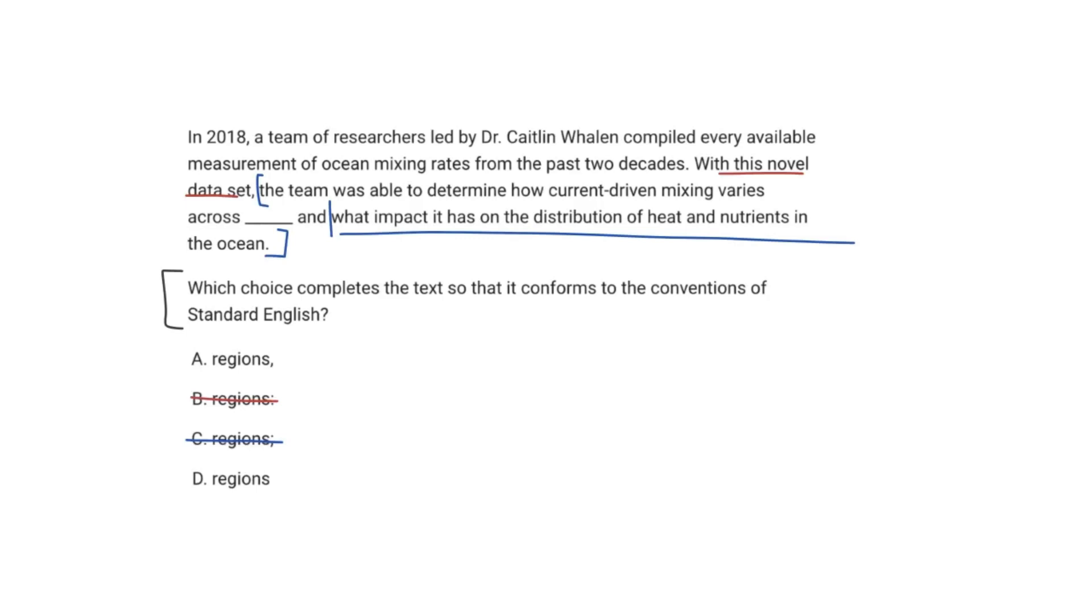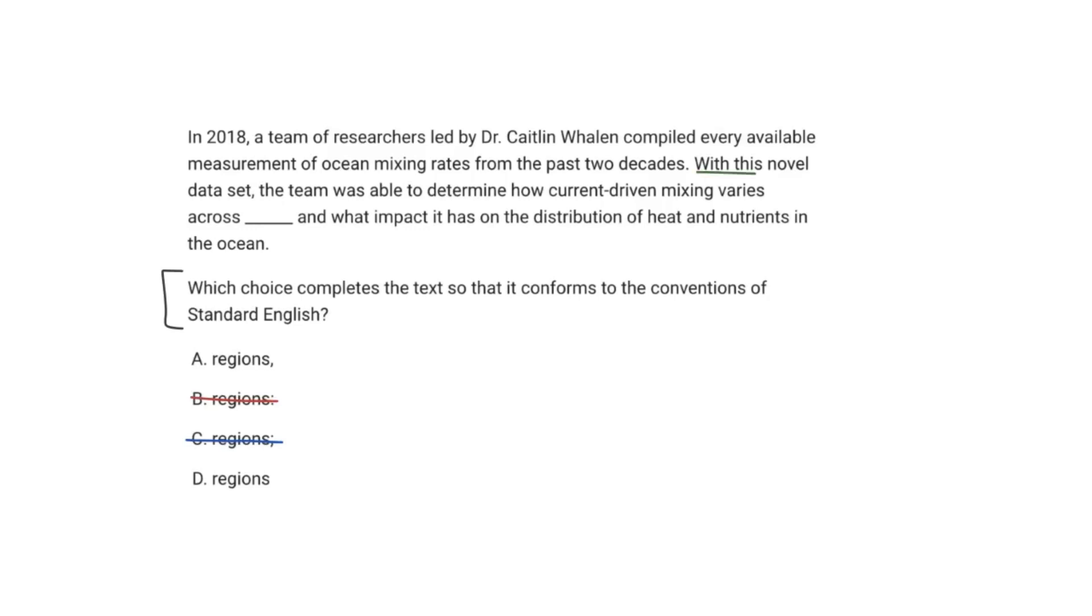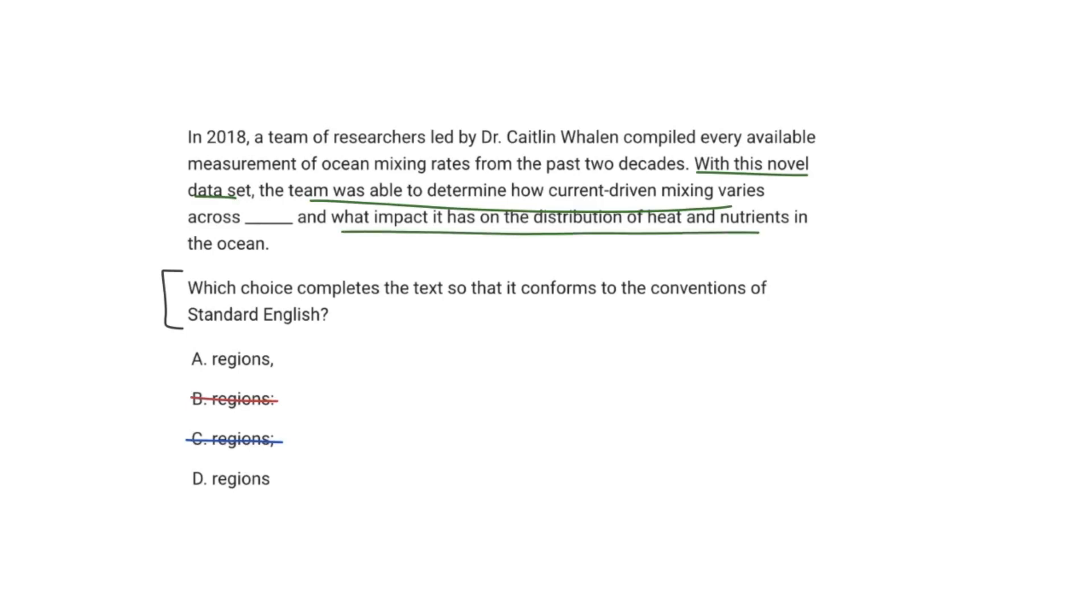And now we are down to two answer choices, and these are probably the two that you might get stuck up on, and that is either do you have a comma before the and, or do you not have a comma before the and? Well, this is going to boil back down to the dependent-independent clause. You have to realize that you have to read within context, essentially. So with this novel data set, you're using the novel data set, and you're able to come up with conclusions. So with this novel data set, the team was able to determine all this. And with the novel data set, they were also able to determine what impact it has had on the distribution of heat and nutrients.